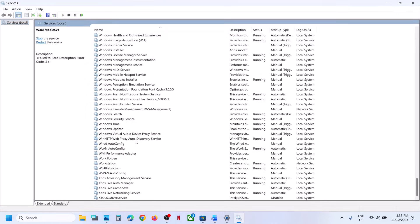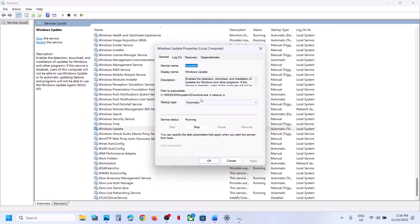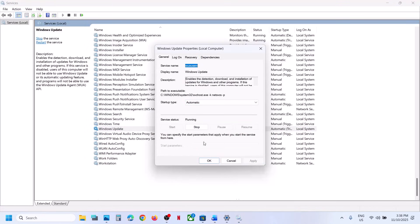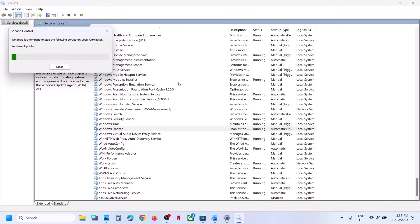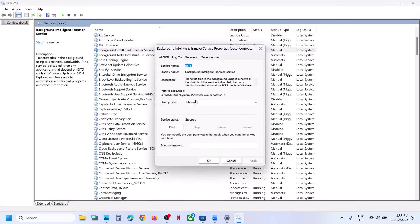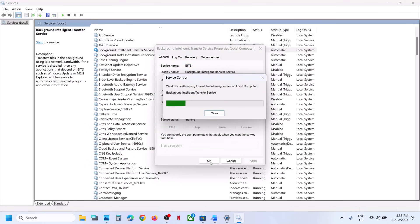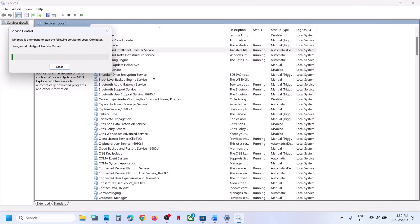Type 'services' in the Windows search box and click on Services. Find Windows Update in the list, scroll down, double-click on Windows Update, set it to Automatic, click Apply, then click Start. Now find Background Intelligent Transfer Service, double-click it, set it to Automatic, click Apply, click Start, then right-click and click Restart.